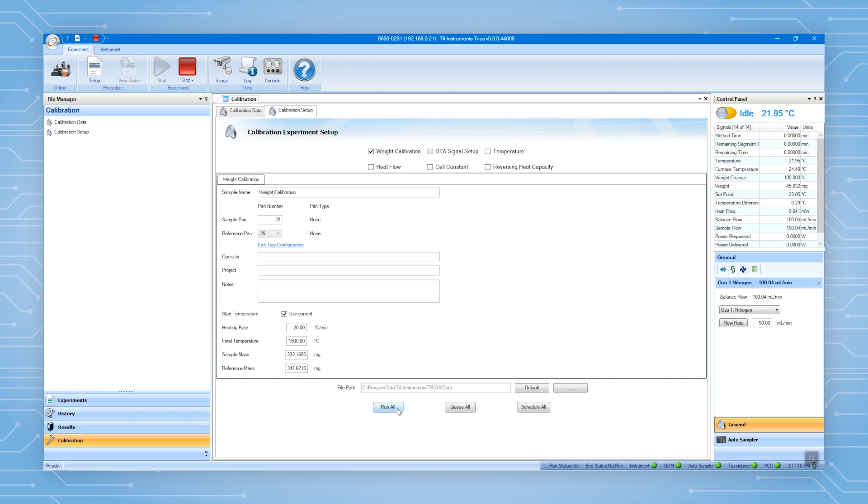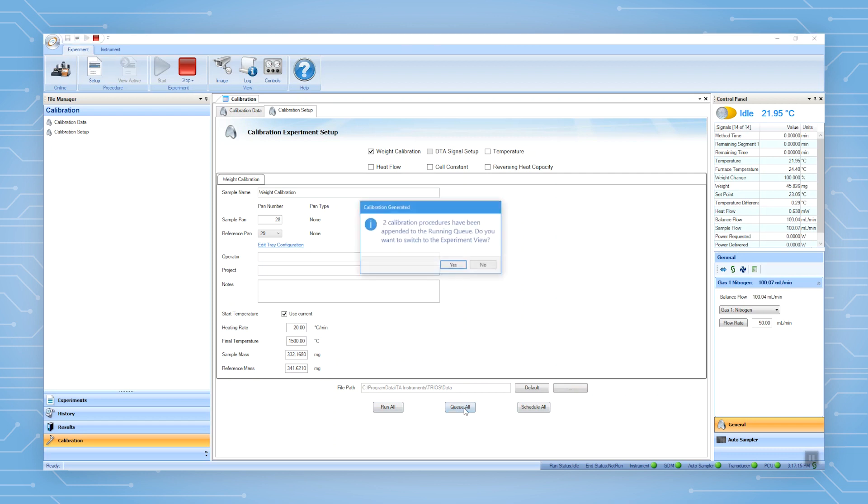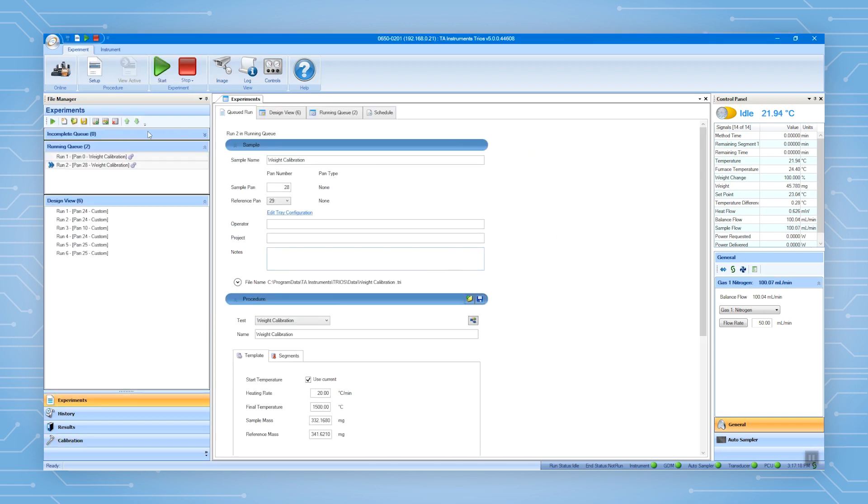If you have an auto-sampler, you can select one of the options here to start the calibration. When you queue the calibration, it will send the calibration runs to the experiment's view.